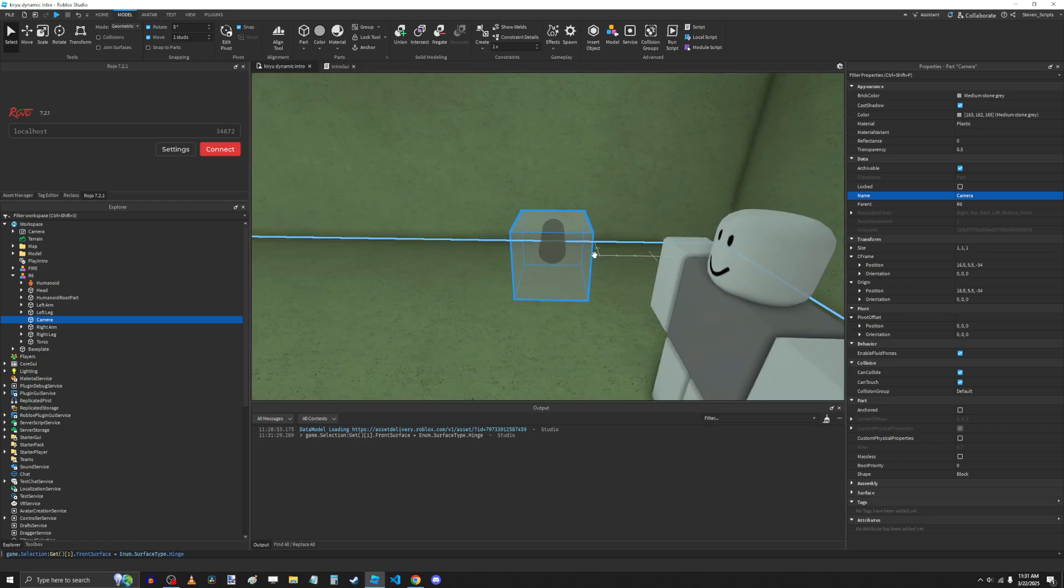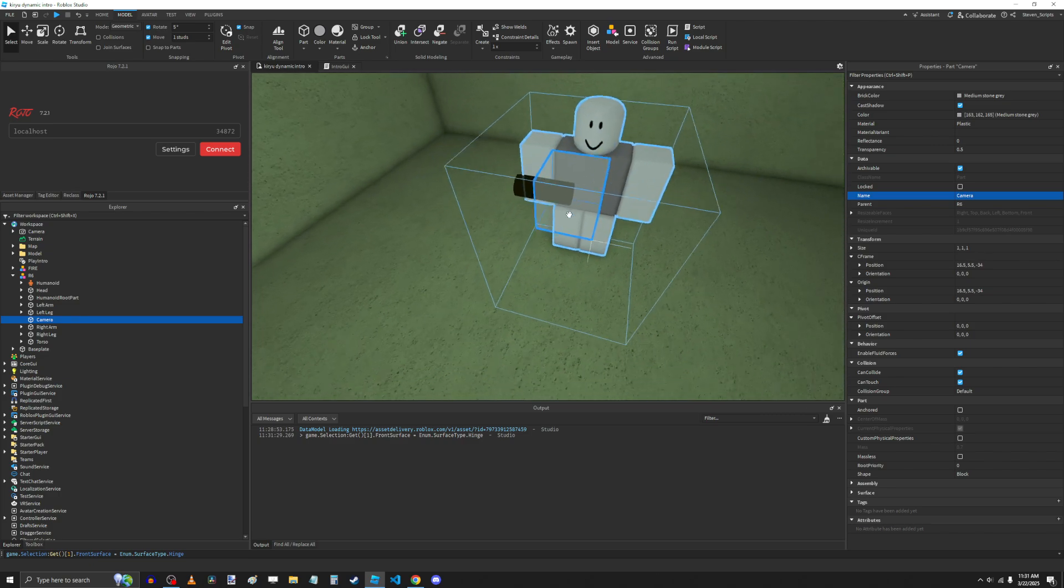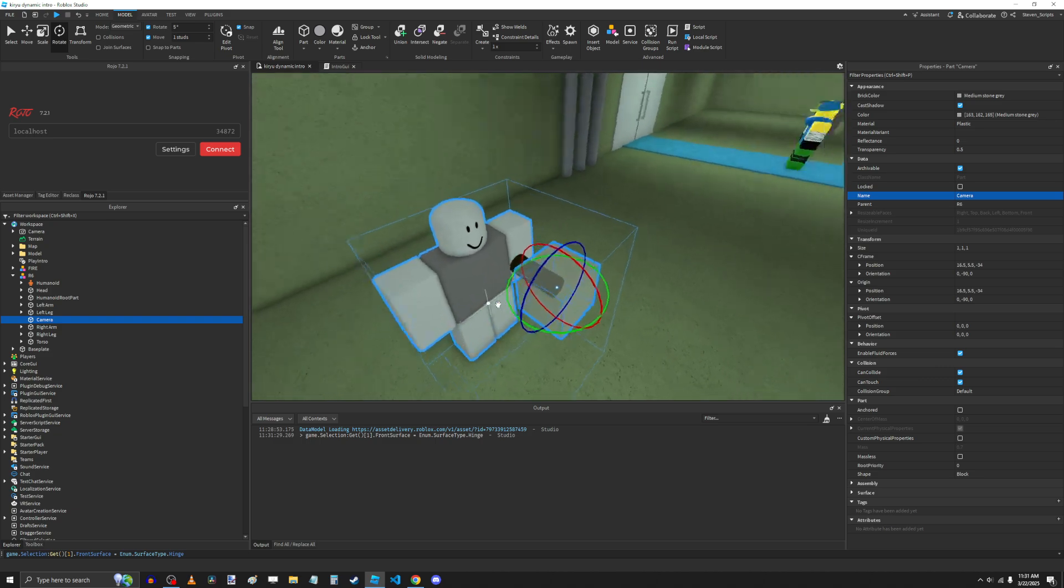Now we can tell, okay, the camera's facing this way right now. So we're going to rotate it right there.